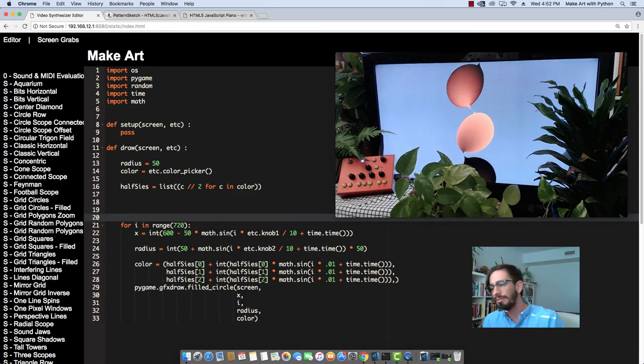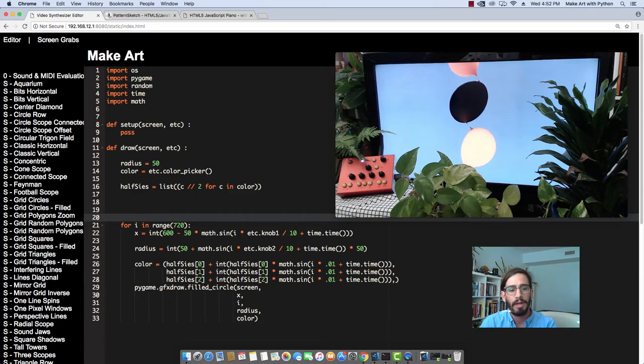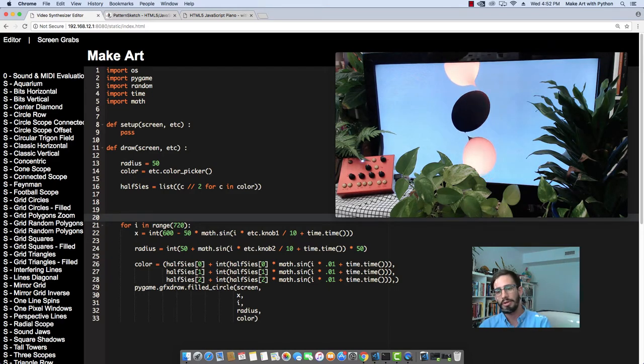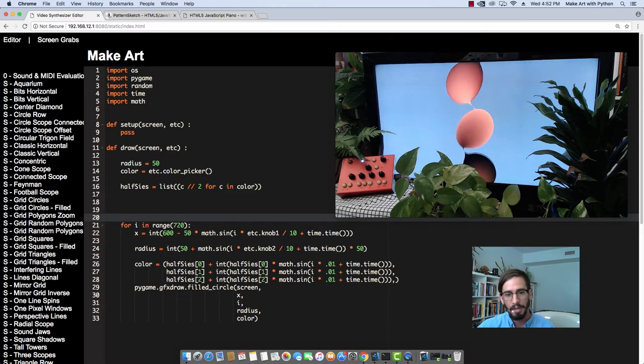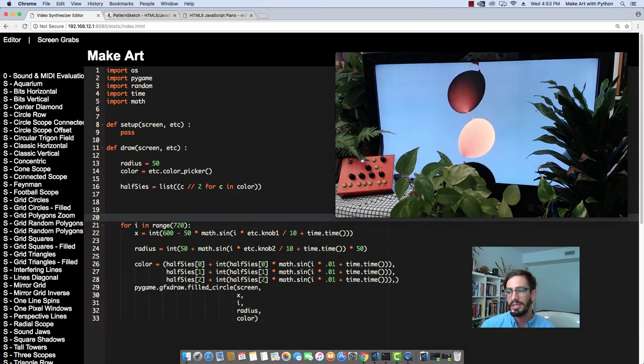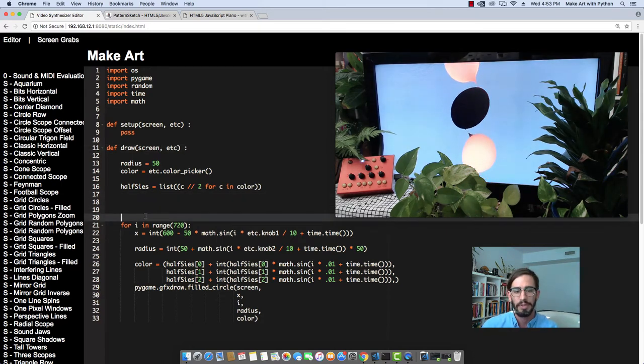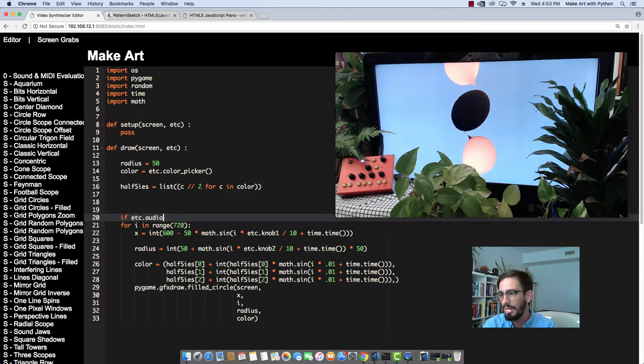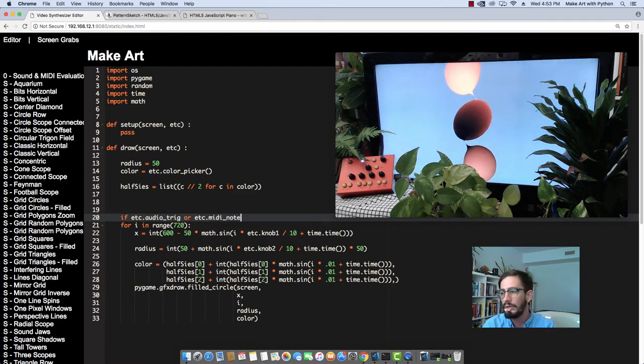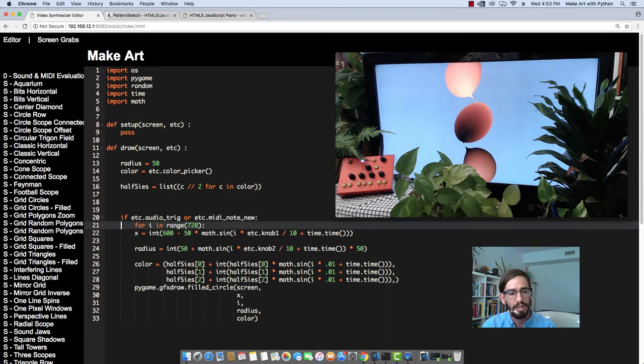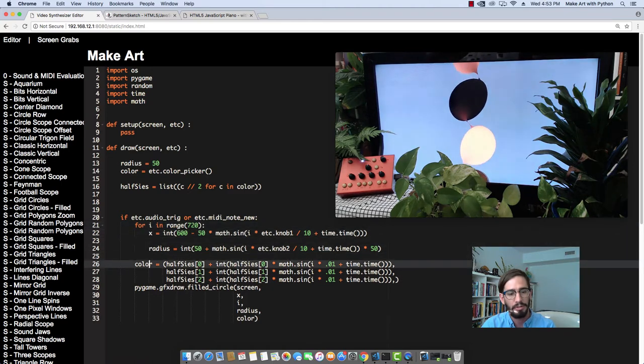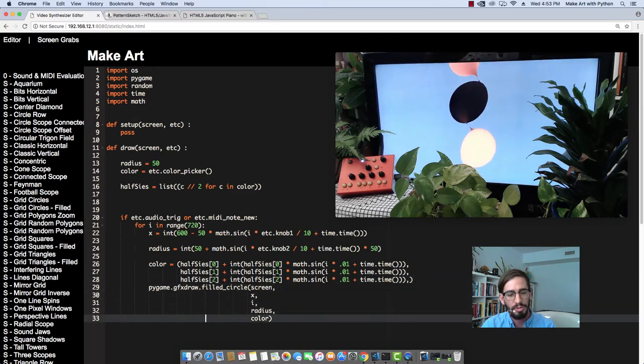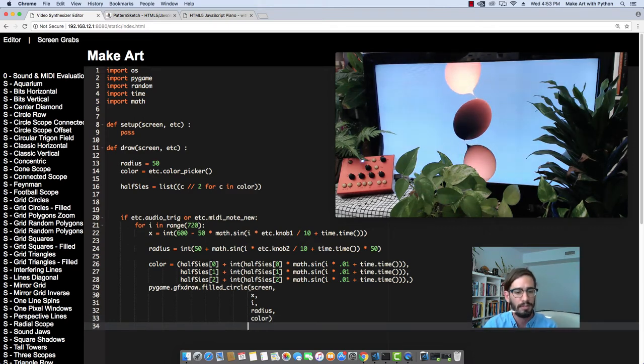So one more thing we can finally do is create a mode for onset detection. So one of the other things that the Critter and Guitar ETC has is this idea of a trigger. And the variable they use is passed through this ETC variable that's passed in this draw function. So we do if ETC.audio_trig, or ETC.MIDI_note_new. And then we can just do this. We take this, move it over. And again, we're moving it over because in Python, the way that you say what piece of code belongs to what other piece of code is through your spacing. And then we can add an else statement.